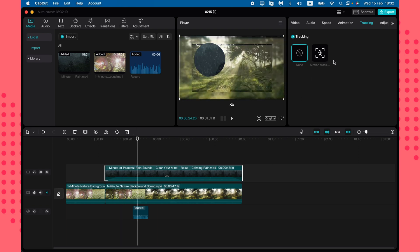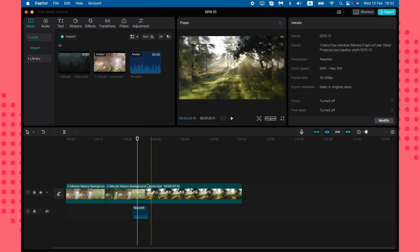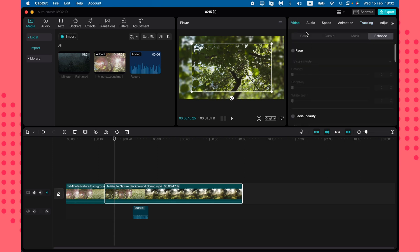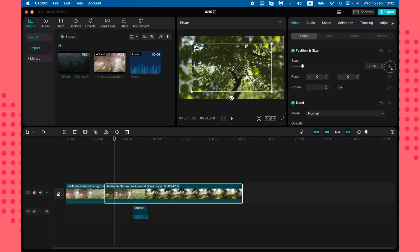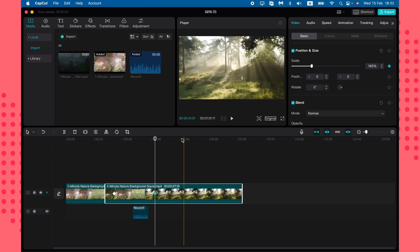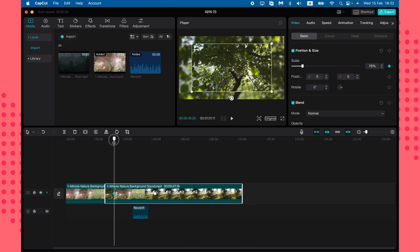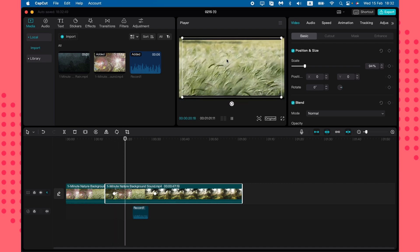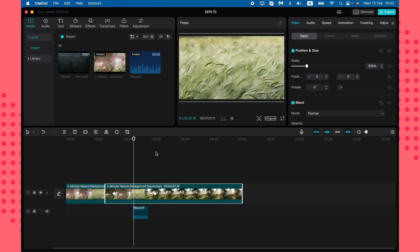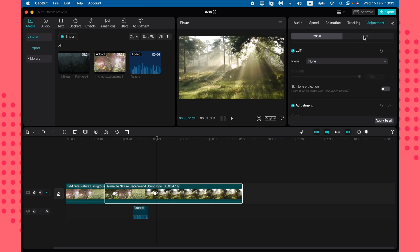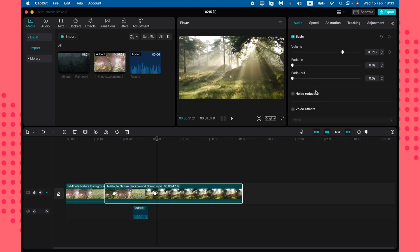You can also try Drag Motion tracking, which is helpful if you want text to follow a person or item in the video. Another really useful feature is keyframes — you can add keyframes and change the scale from one frame to another. When you play back that section, you'll see the image gradually increasing in size, which can be very useful.